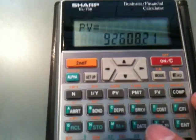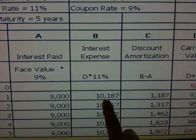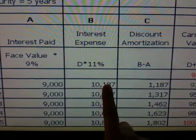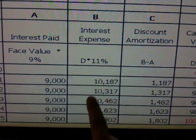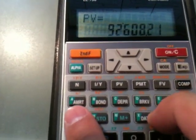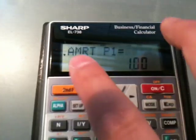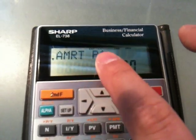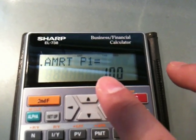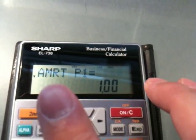Now, what you can do to get the amortization amount information — the balance, amortization amount, and interest expense calculated based on the effective interest rate of 11% — is use the amortization key on the calculator. See this one? A-M-R-T. That is your amortization key. So you press the amortization key and it shows up a screen asking you for amortization P1. P1 means payment one — you've got to tell the calculator during which period you're calculating the amortization. P1 means the beginning of the amortization period.